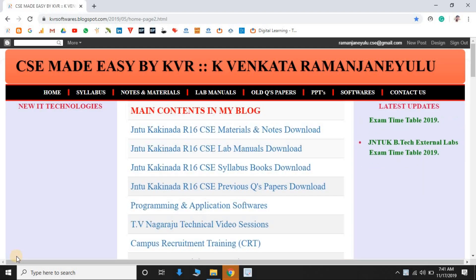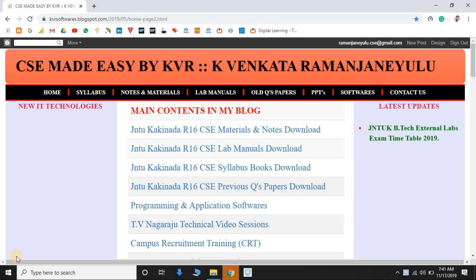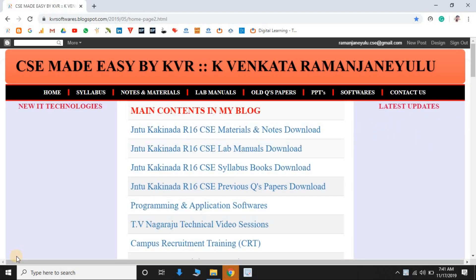In the next video, I will show you how to download different materials from kvrsoftwares.blogspot.com. For any doubts related to this video, comment below. Please subscribe to my channel, watch, and like it.